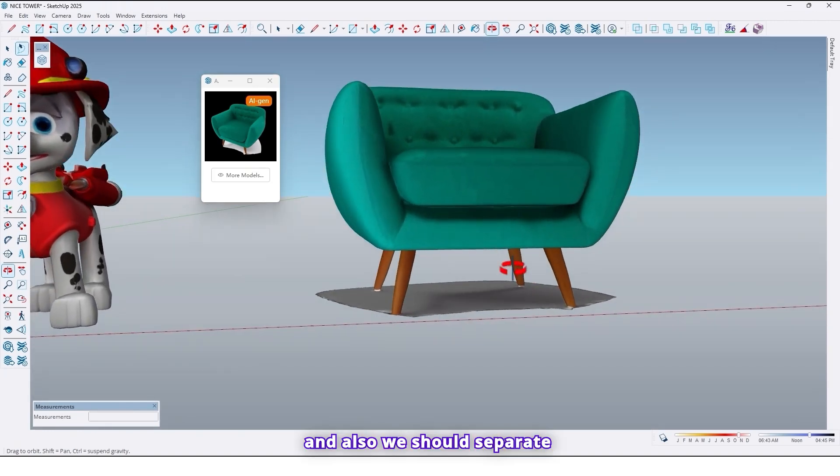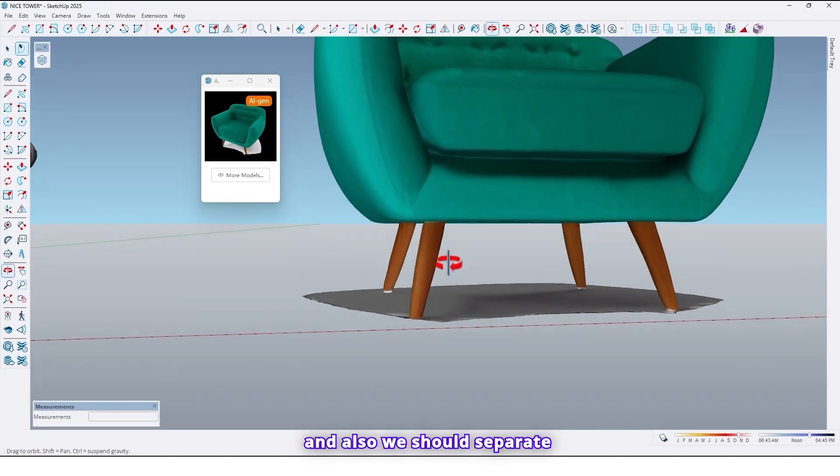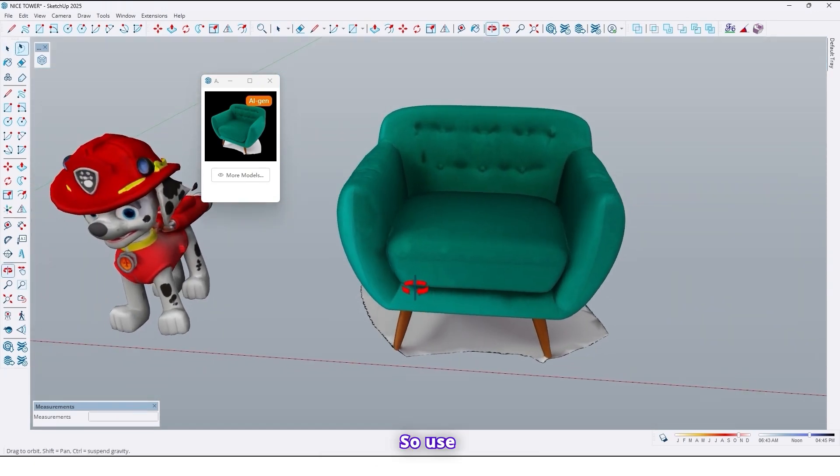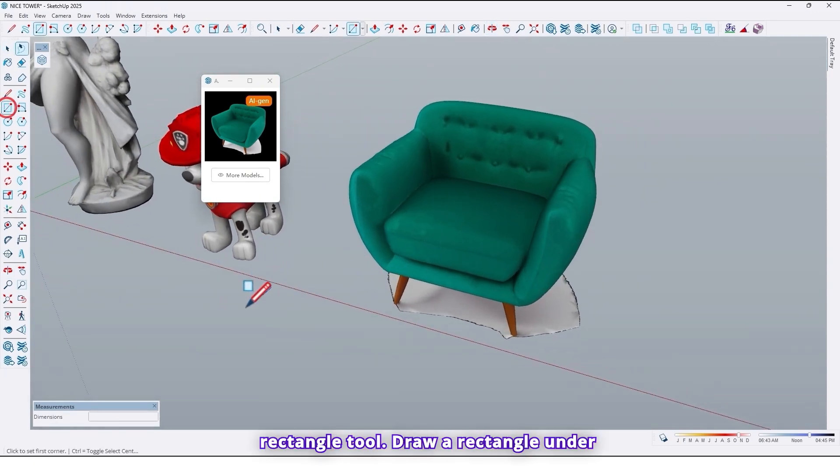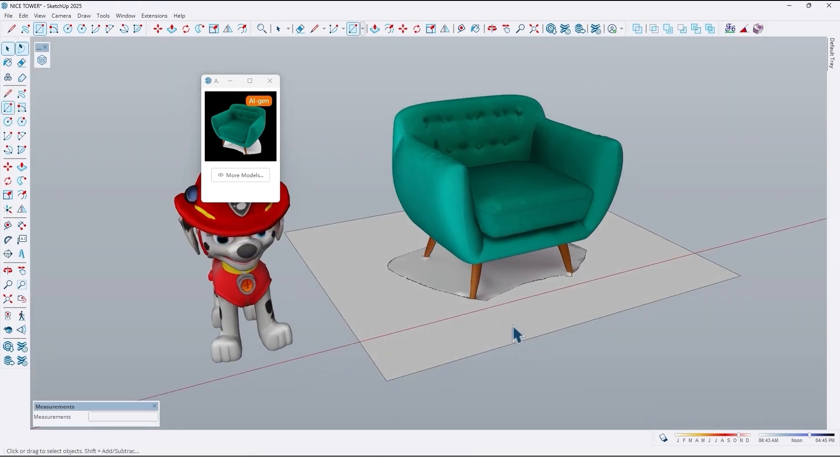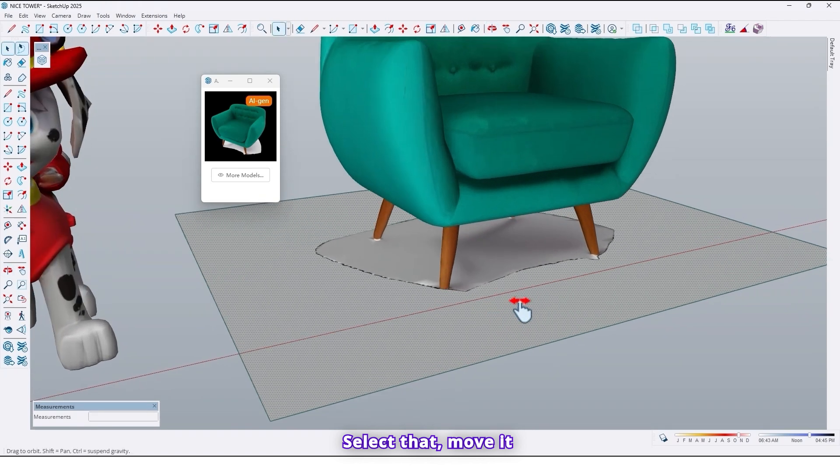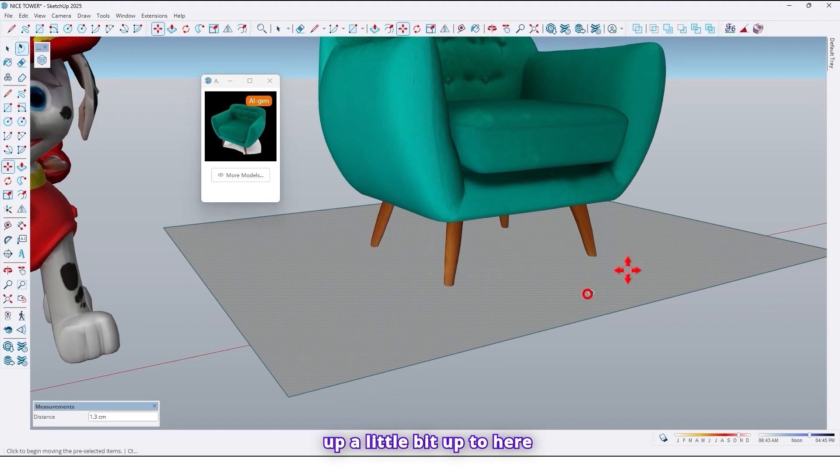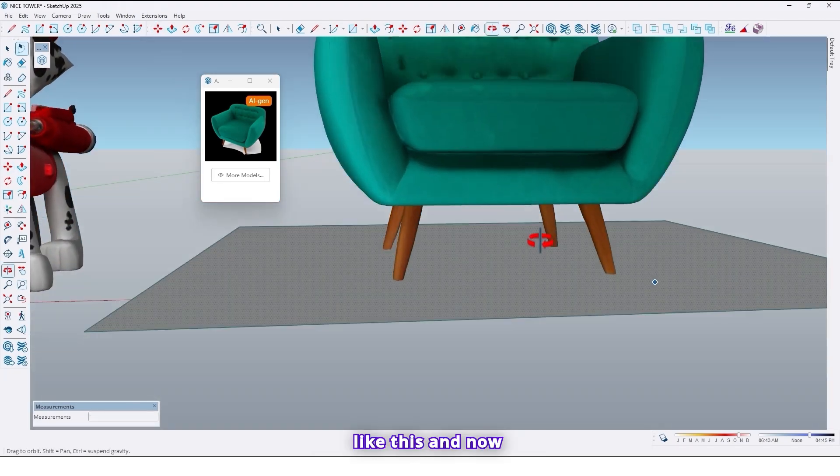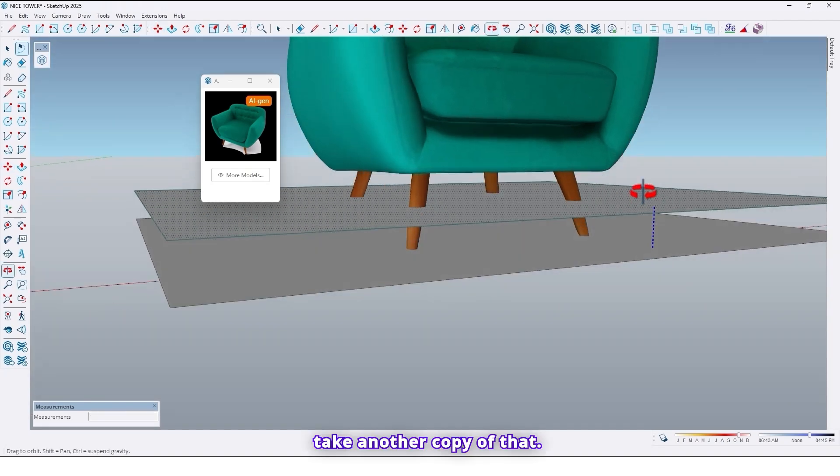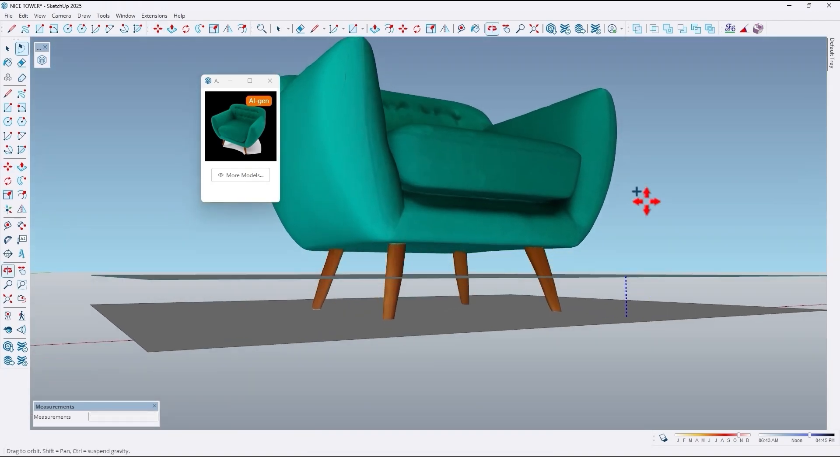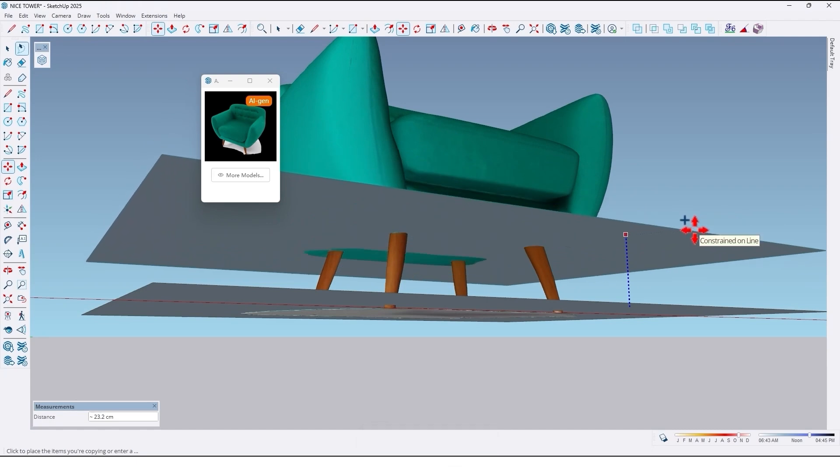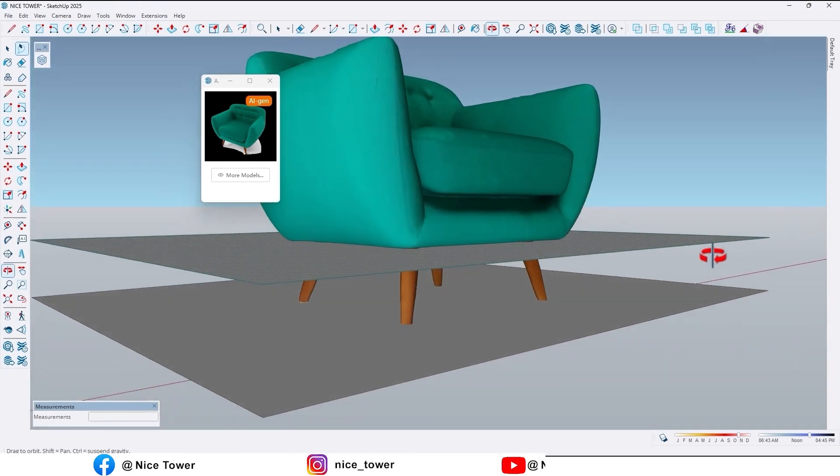As you can see here we have an additional surface. First we should delete that. And also we should separate the legs from the sofa. So use the rectangle tool. Draw a rectangle under the sofa. Select that. Move it up a little bit. Up to here. Like this. And now take another copy of that. Move it up to here.